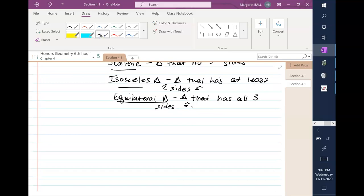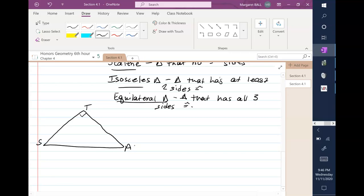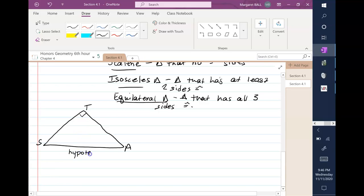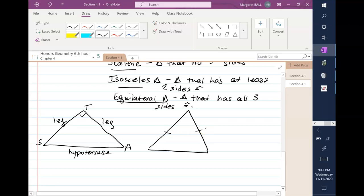If you could please — we're going to draw a right triangle. The side opposite the right angle is called the hypotenuse — please make sure you can spell that: H-Y-P-O-T-E-N-U-S-E. The sides that form the right angle are called legs. Then draw an isosceles triangle that is acute: the side that's not congruent is called the base, and the two sides that are congruent are called legs.